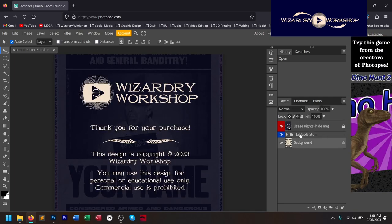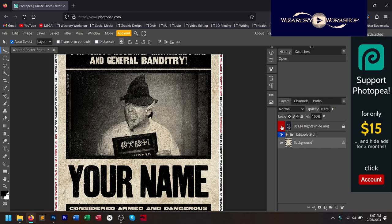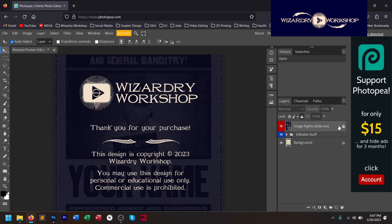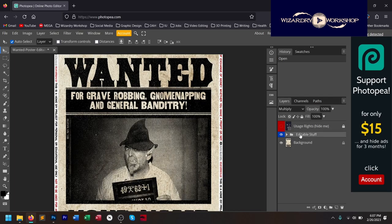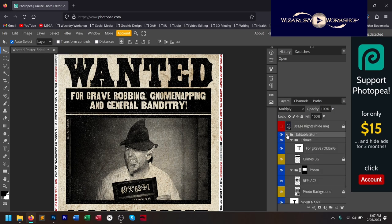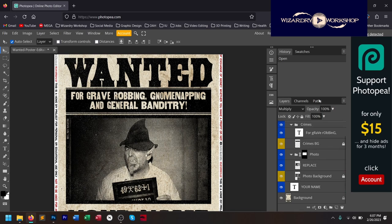So now here we have our Layers panel. Each one on the right side panel is a layer. There's a little eyeball icon to the left of each layer, and you can show and hide them. The usage rights layer — you just click that little eye and it gets hidden. Inside our Wanted Poster, there is a layer folder called Editable Stuff. If we expand that, you can see all the little things we can edit in there.